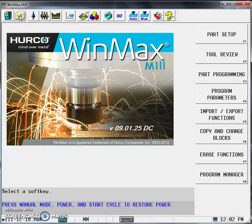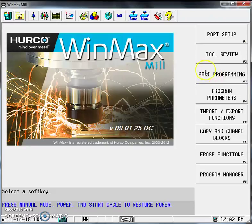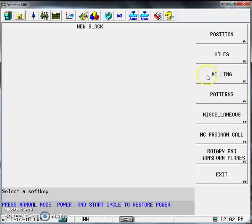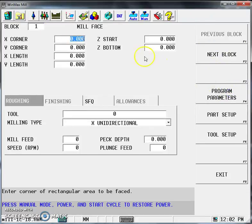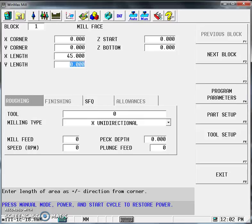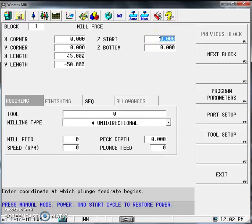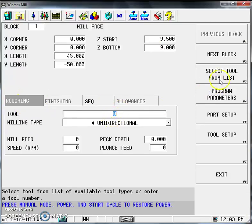We're going to Part Programming. This is covered in the notes, but we'll do it here first. Select Milling, then Face for the top of the component. We're going to start at zero, zero as our corner coordinate. The X length of the component—if you look at the drawing—is 45, and the Y length is minus 50. The Z start, as we discussed in class, is 9.5 millimeters, and Z bottom is 9.